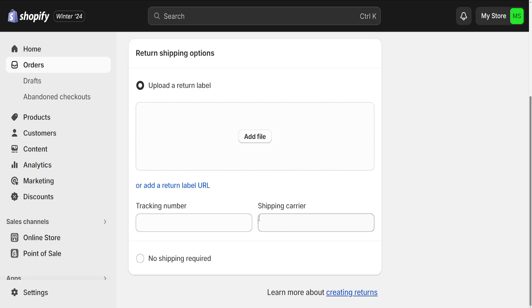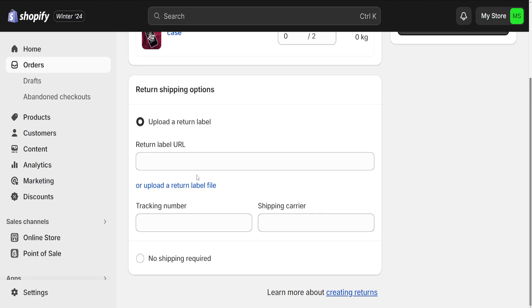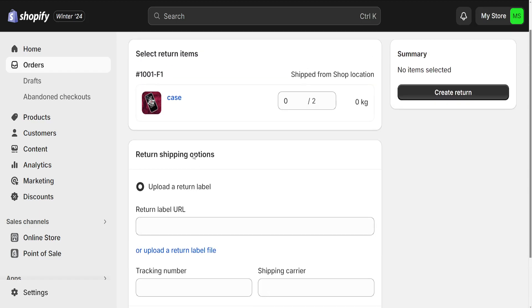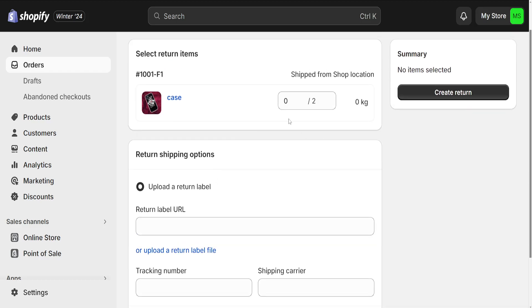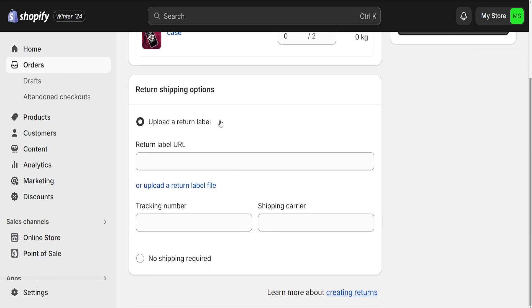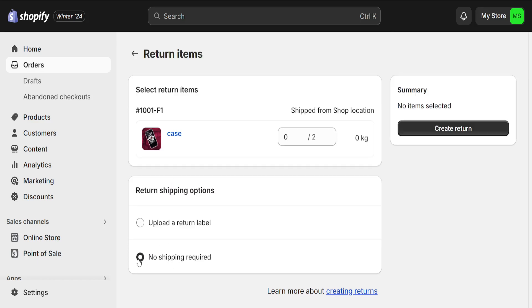You can also add the tracking number manually with the shipping carrier, and this will generate a return label for you. Or you can add a return label URL through this page. I don't have the Create Return Label option because this is just a test order that wasn't actually shipped to an address, but you will be able to see the Create Return Label button and select it — shipping is required — so just click on it.